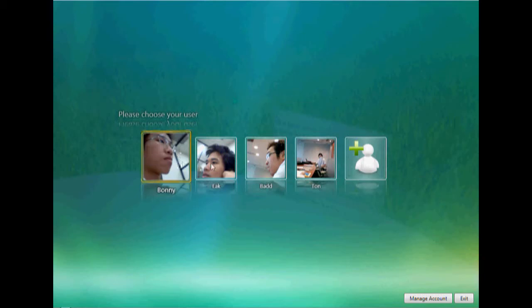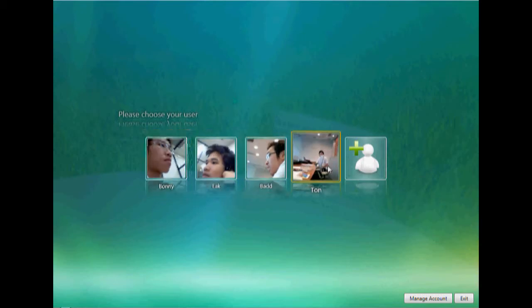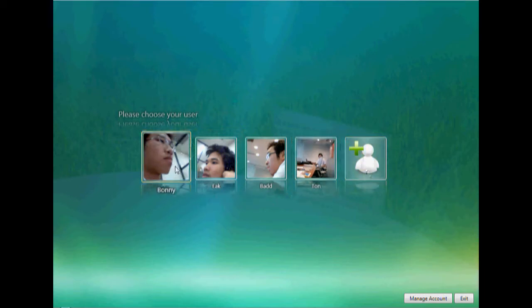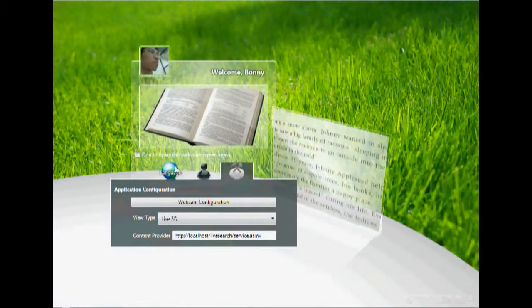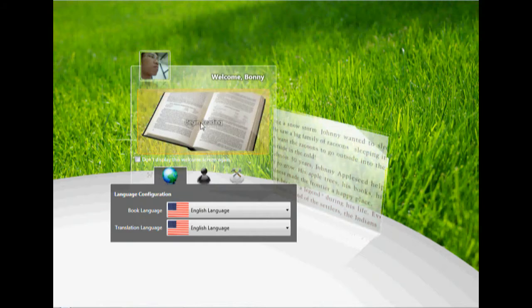Bonnie. Beak. Bad. Tun. Create an account. Bonnie. Language. Clip to show language settings. Begin reading. Clip to begin reading mode.